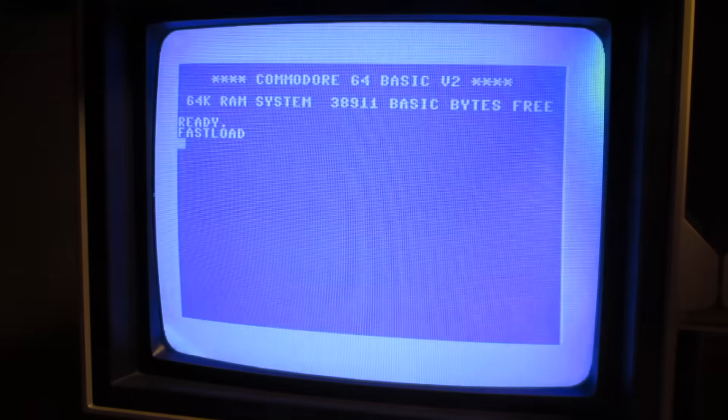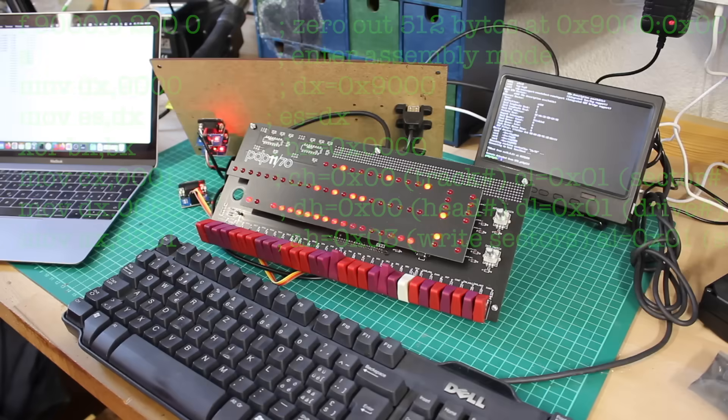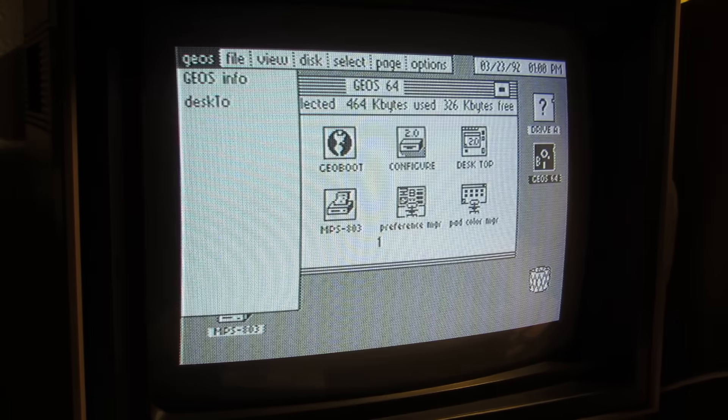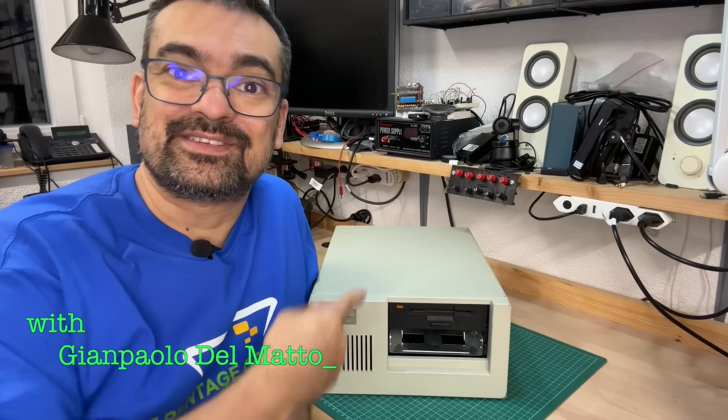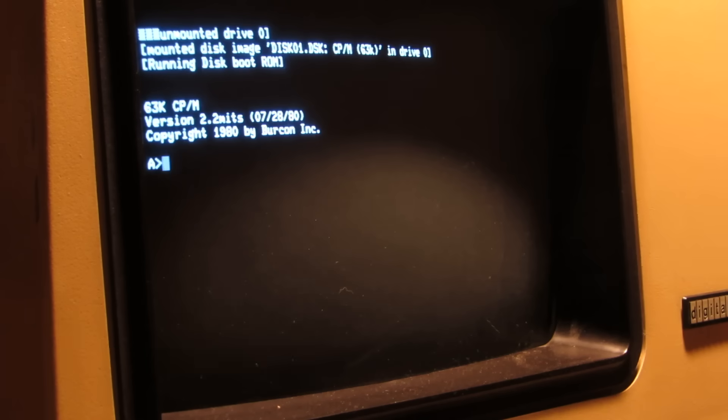It's obsolete technology no one uses today, but I'll bring it back to life. I'm the Vintage Collector and these are my stories.